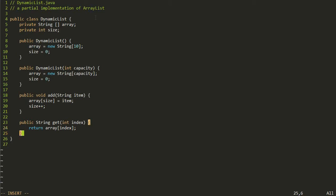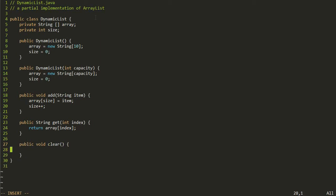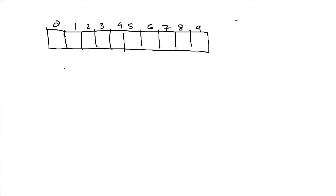There's one more method I think we should add: the clear method, which just erases the contents of the array or sets it back so it's empty again. This is actually a tricky method — take a minute to think about how we might do this. It's actually probably easier than you're making it. All we have to do is this one line of code: size equals zero.